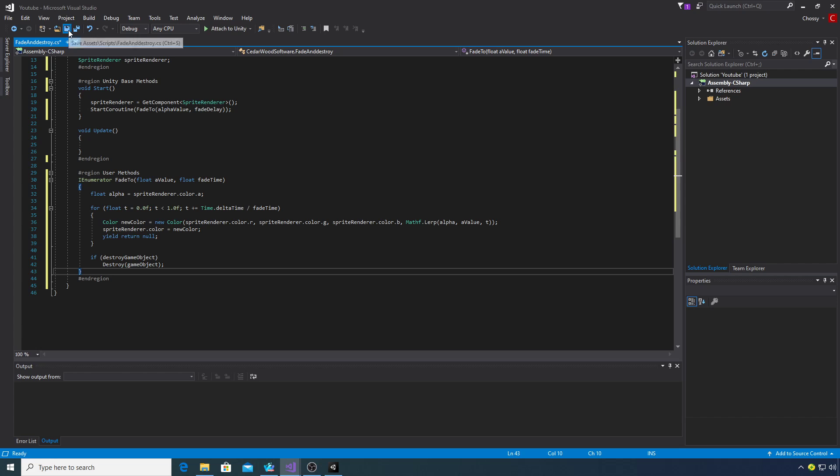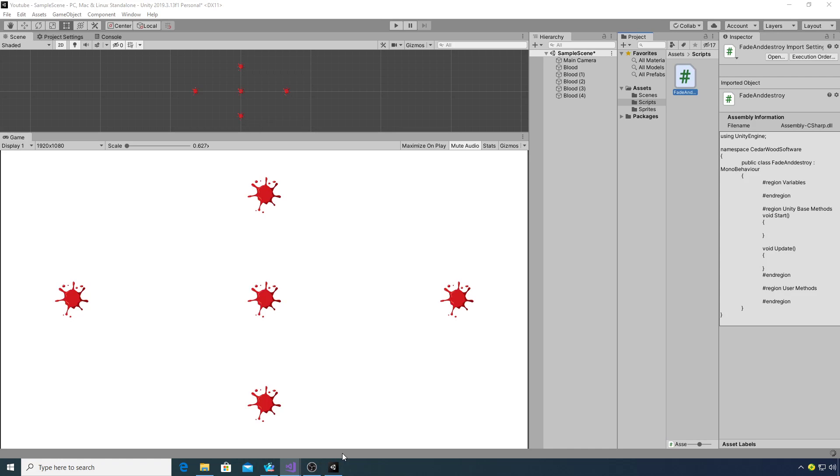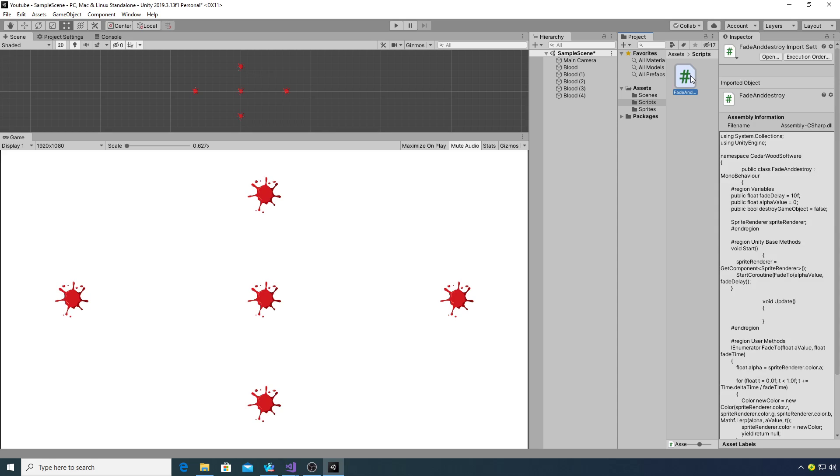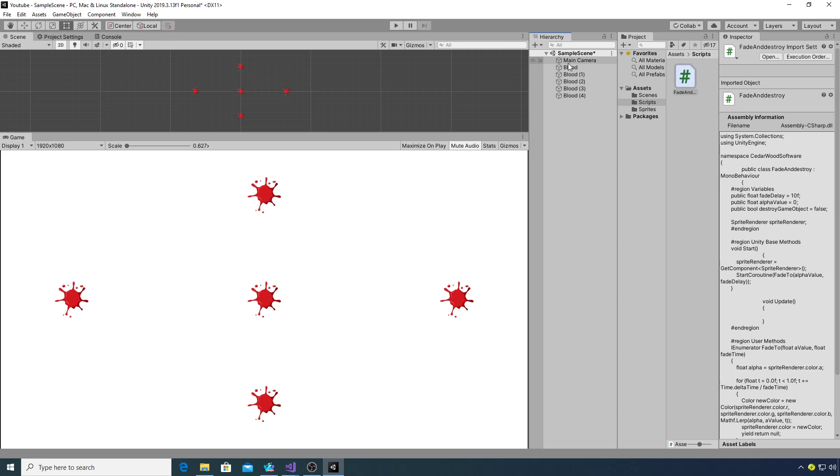If we now save that, jump back into Unity and start attaching this script to some of the game objects. We've got one, two, three, four, and five.